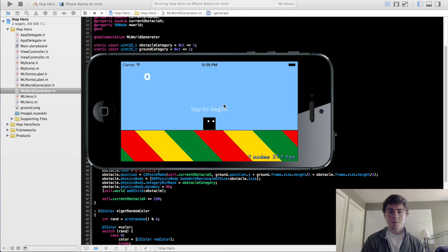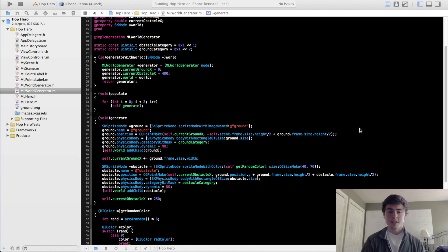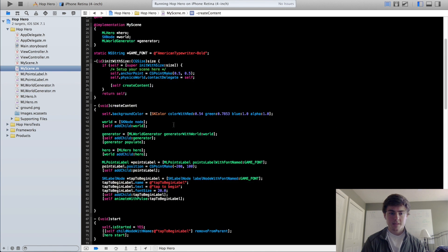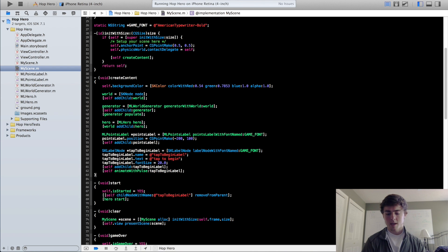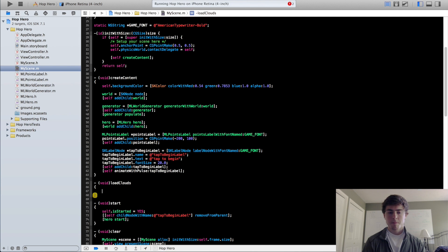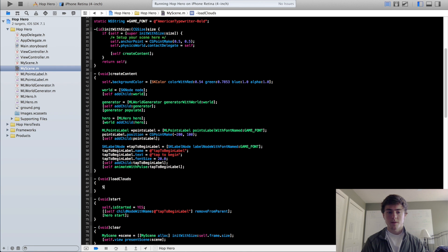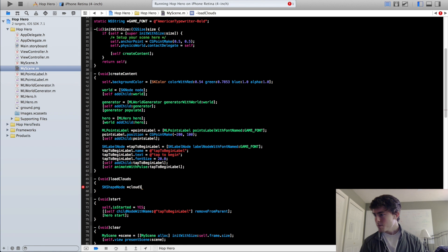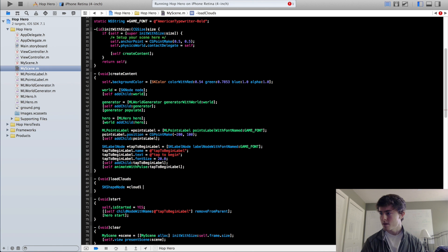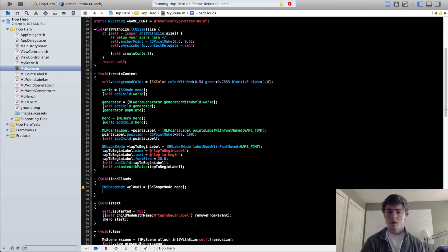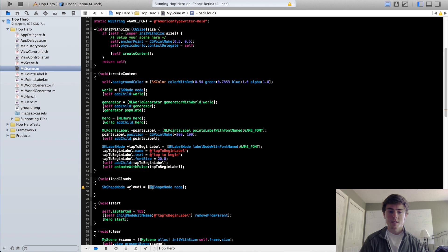Now we're going to create a couple clouds just for kicks. This is going to demonstrate a new type of node called the SKShapeNode. We're going to go into the MyScene implementation file and make a new method called the loadClouds method. Each of these clouds is going to be a node called the SKShapeNode. I actually don't use SKShapeNodes that often, so sometimes I have to look back at the API to see exactly what I'm doing.